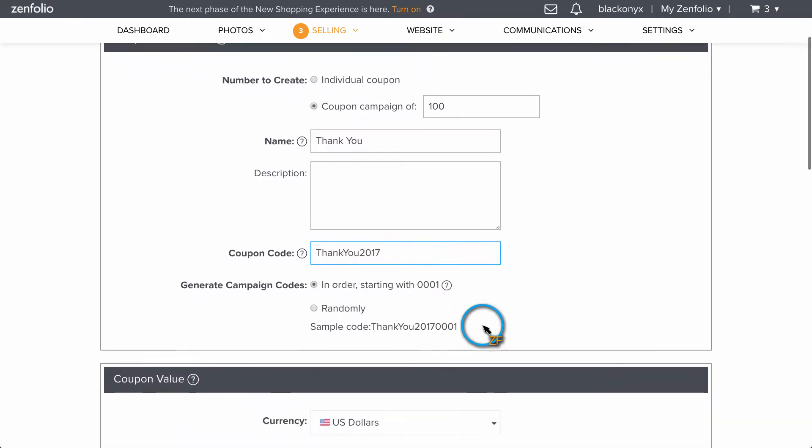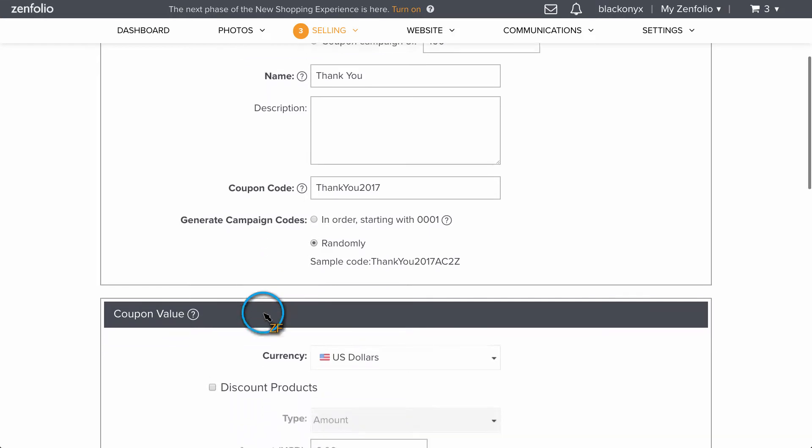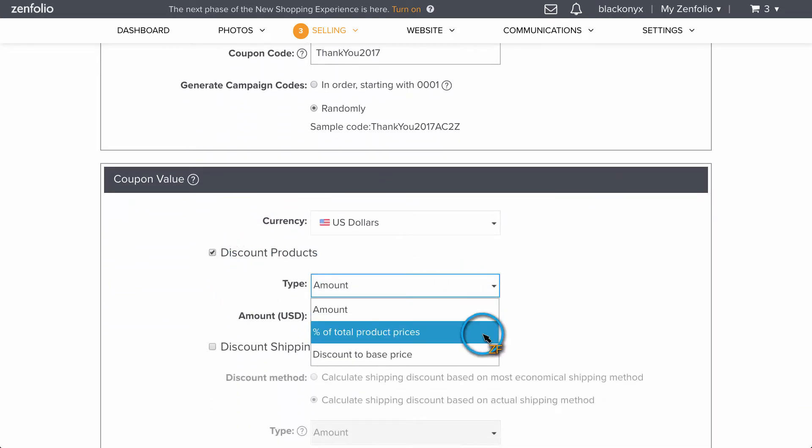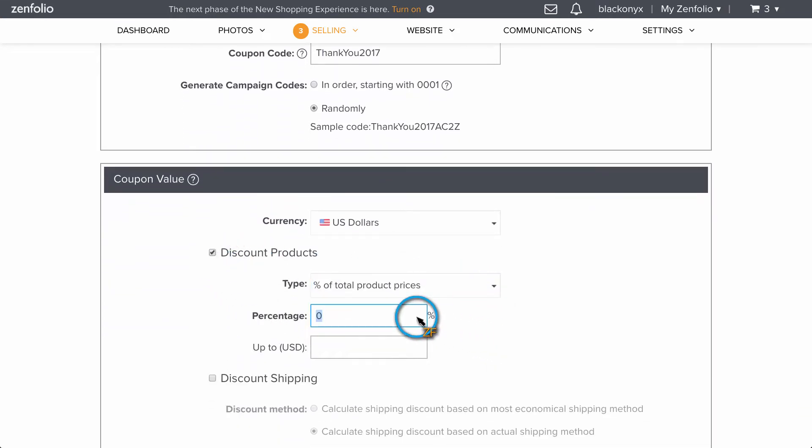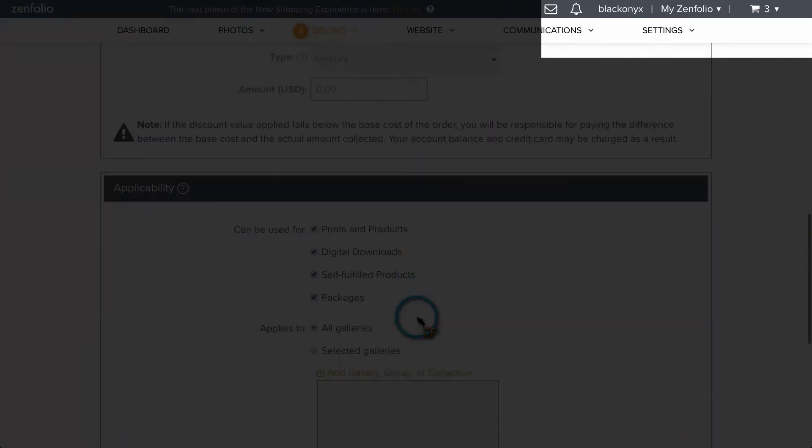You can have these codes generated in sequence. However, I would suggest using the random option. Next, finish setting up your coupon. For a detailed walkthrough of creating a coupon, click the link in the top right corner.